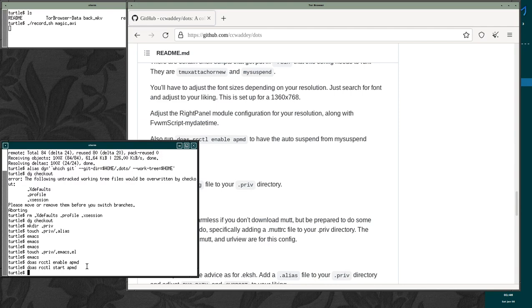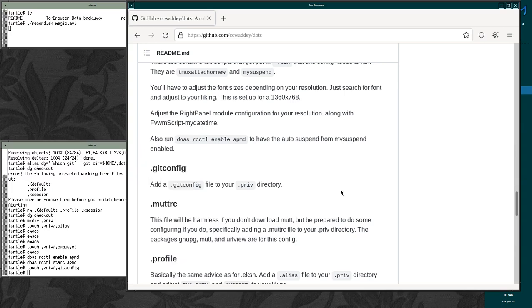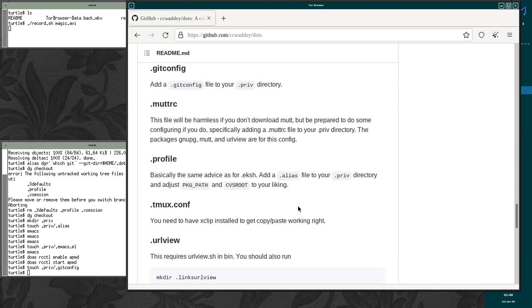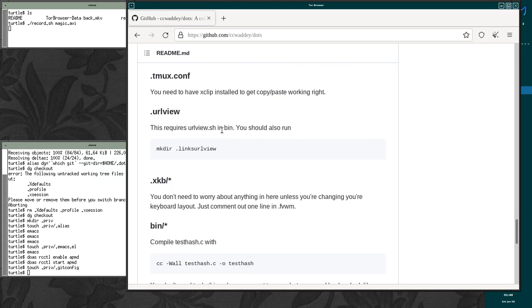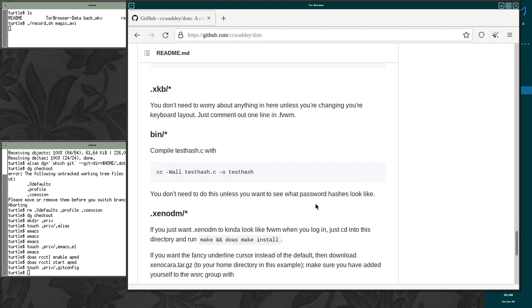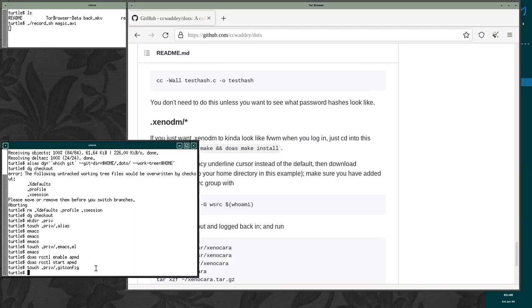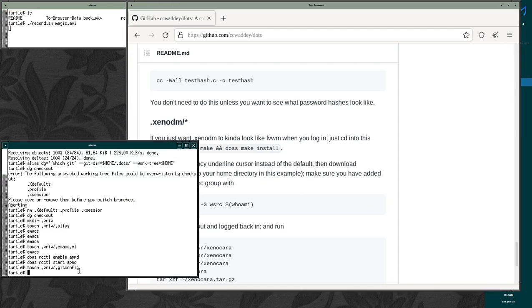And let's do touch dot priv slash dot gitconfig real quick. Just so that git doesn't give us any errors. This should all be done because we've added a dot alias. If you've installed xclip, copy and paste should work fine in tmux. You don't need to do this unless you're using mutt. You don't need to worry about anything in here unless you're using my keyboard layout. And then if you want your login screen to look prettier.